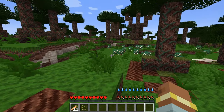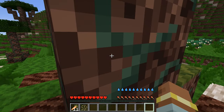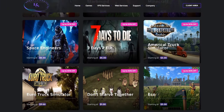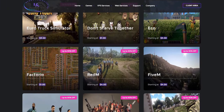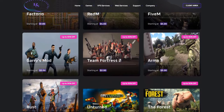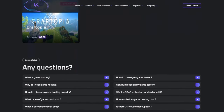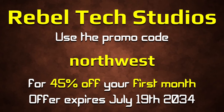If you're new to my channel, don't forget to subscribe. I have a friend with their own server hosting company with the lowest prices in the community — they've given me a promo code. Use code 'northwest' for 45% off your first month. Offer expires July 19th, 2034. The link to their site is in the description.